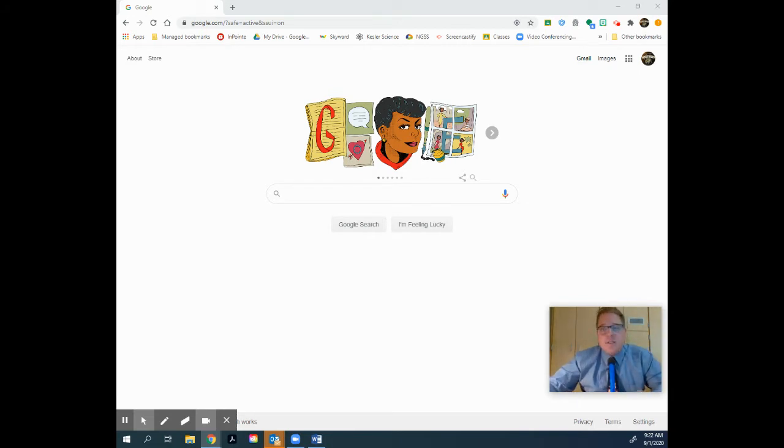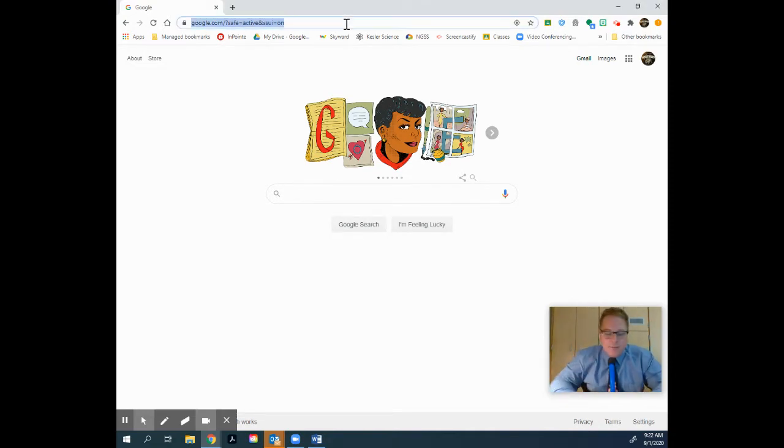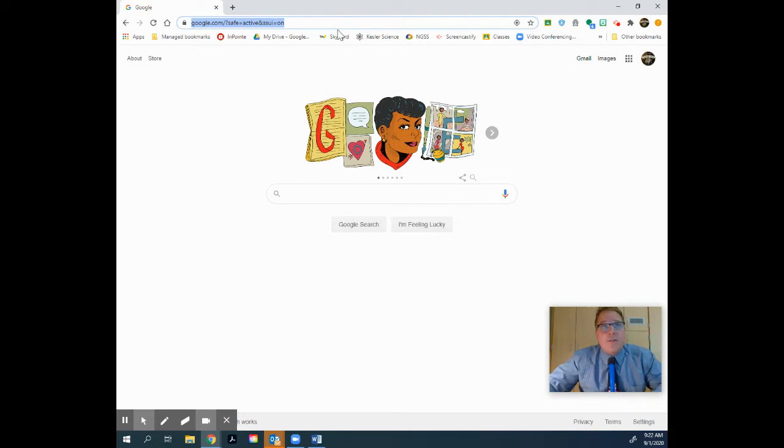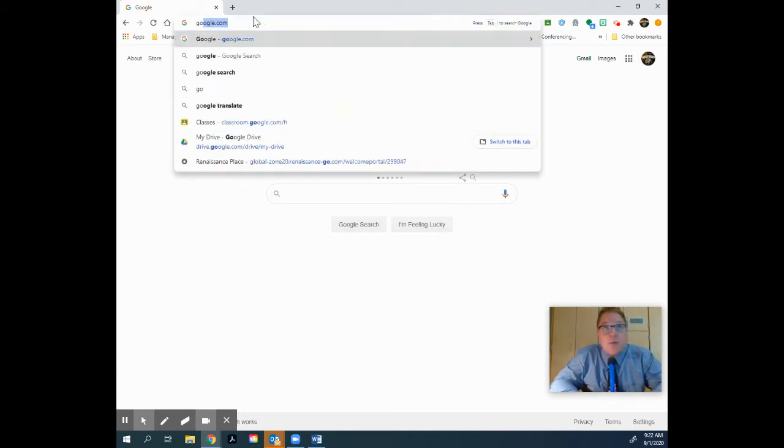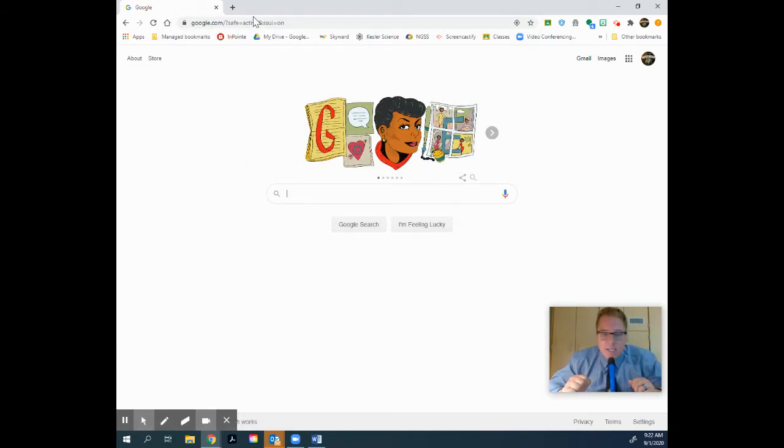So once that's open, you should be able to see something that looks similar to this. A lot of times it goes right to Google, but if not, I want you to go up to the URL at the top and type in google.com and it will take you right here to your main Google page.